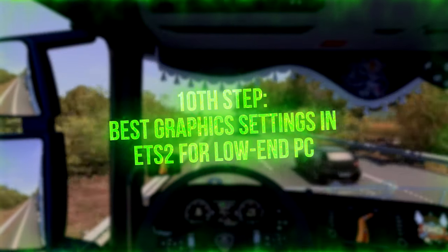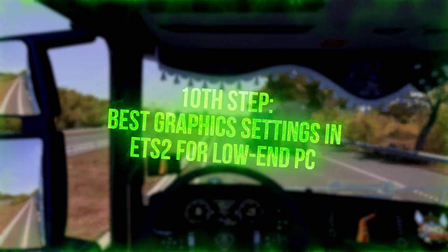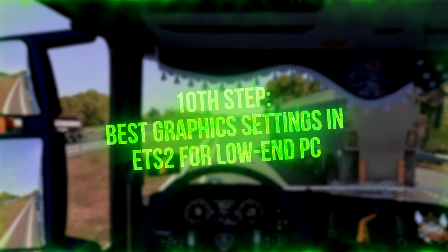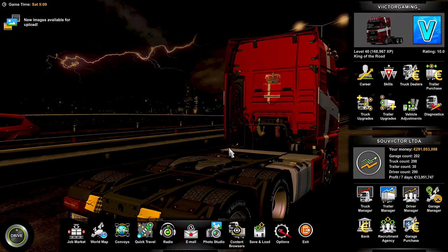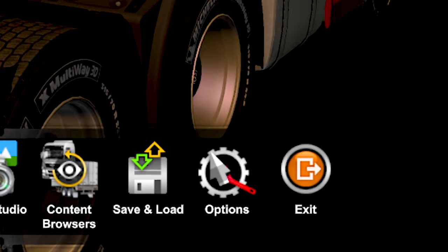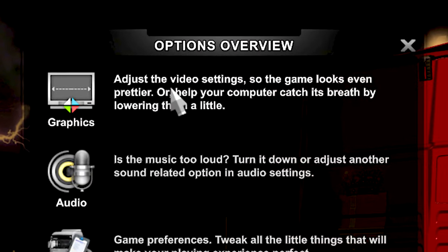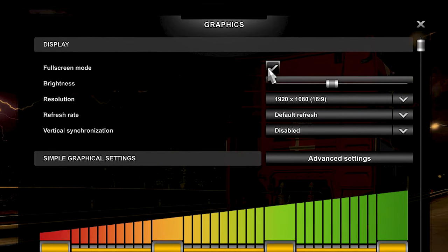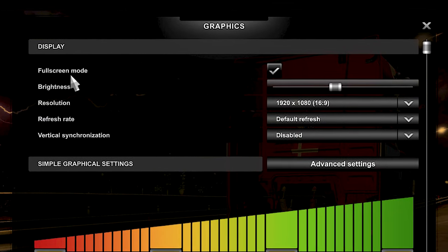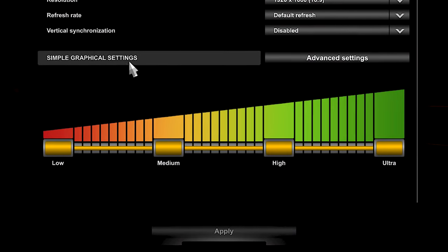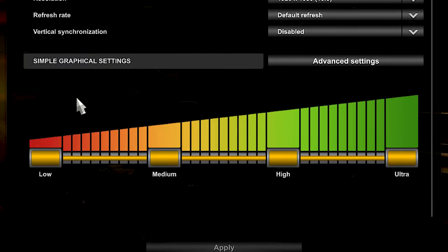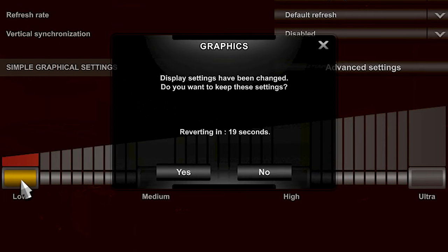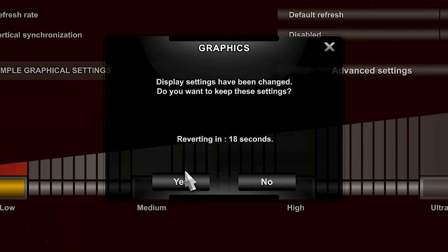In the tenth step, I will show you the best graphics settings in Eurotruck Simulator 2 for your low-end PC. First, open Eurotruck Simulator 2. Now click on Options in the lower corner and then select Graphics. Now make sure that Full Screen Mode is enabled, otherwise enable it. And lastly, in Simple Graphical Settings, select Low and click on Yes to keep the settings.